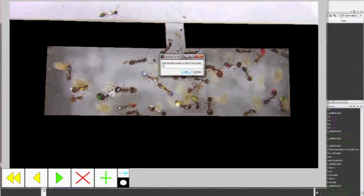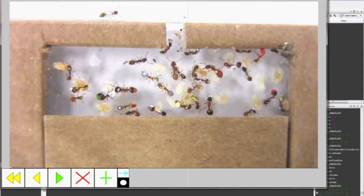You will then be prompted to enter how many total ants you wish to track. This number should be the maximum number of ants on the screen at one time. When you are done, press OK.